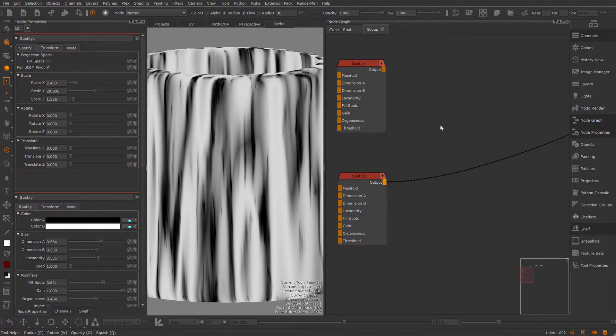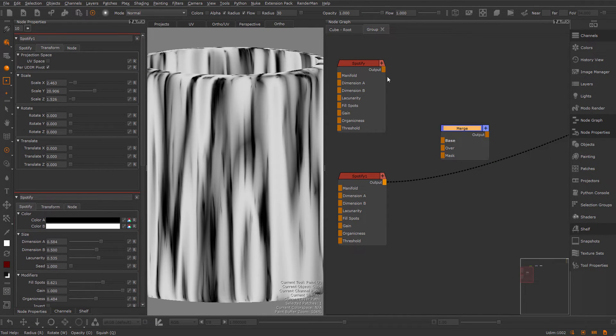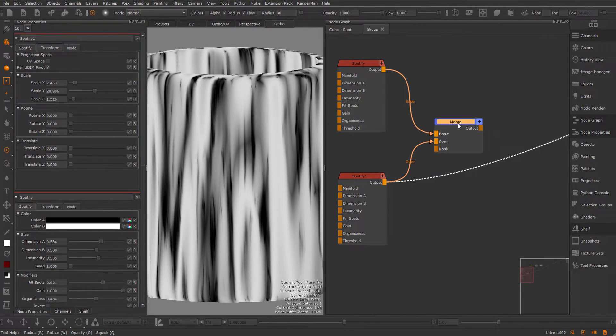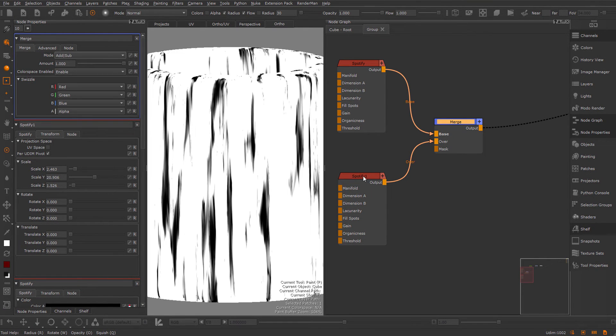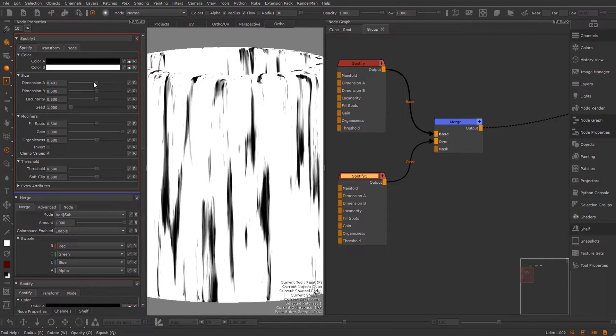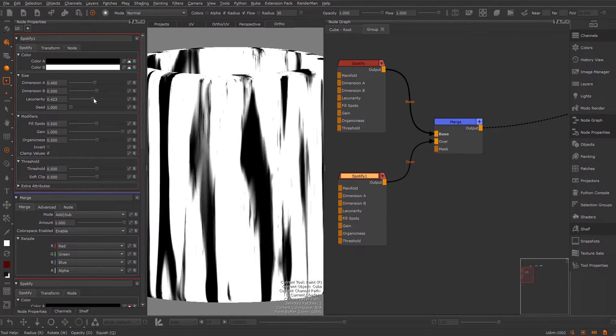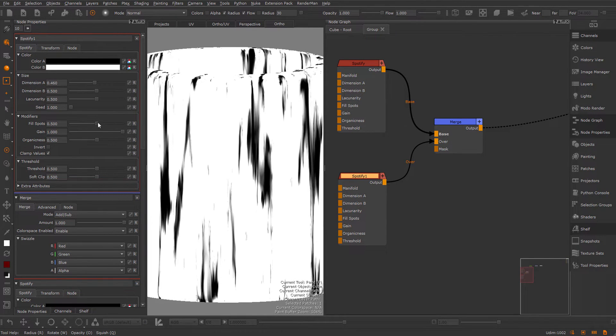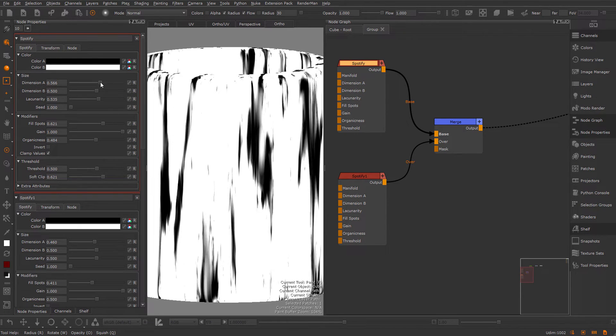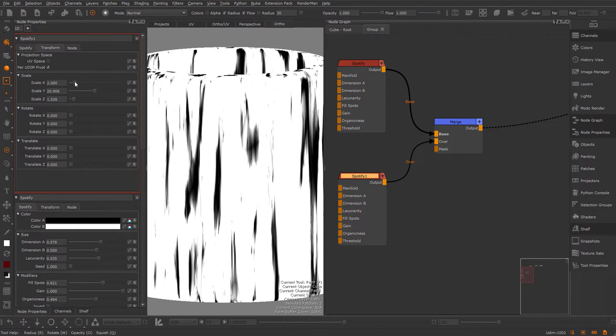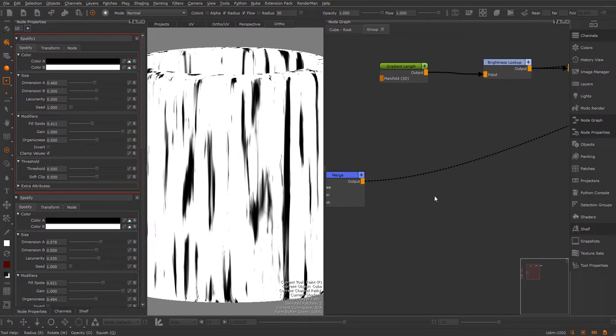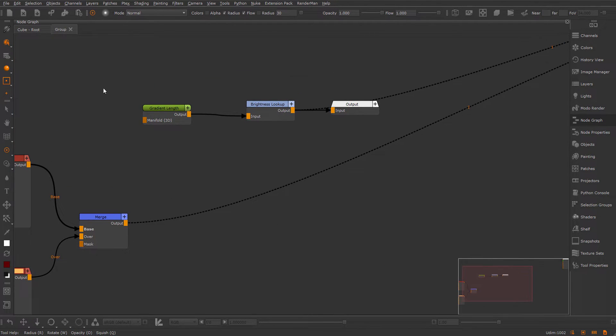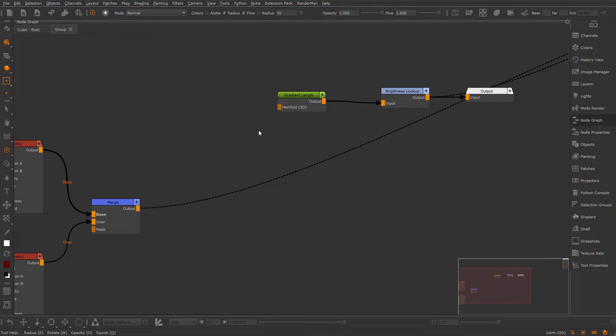Before I start tweaking this, I'm going to combine these by creating a merge node and hooking these two up and viewing the result. I'm going to set the merge node to add. Let's make some modifications so we have some smaller and bigger features. Let me reset this.